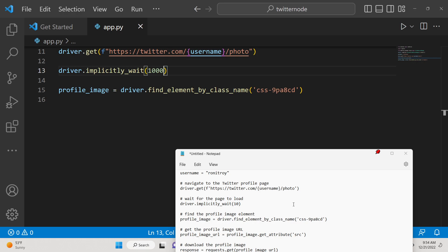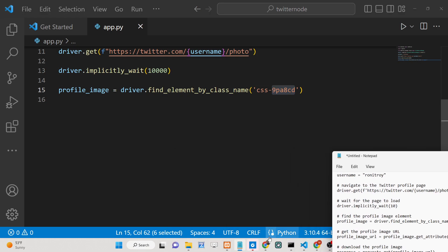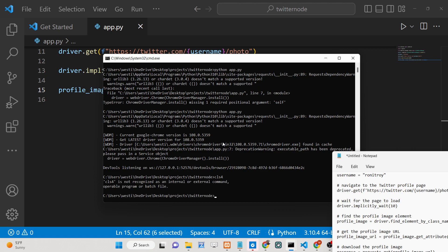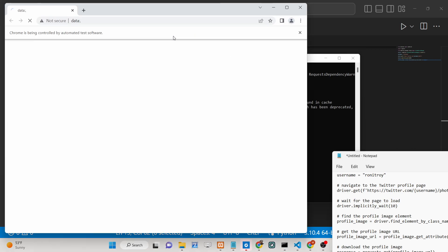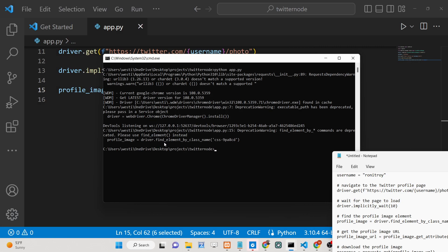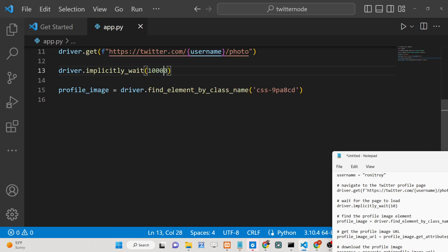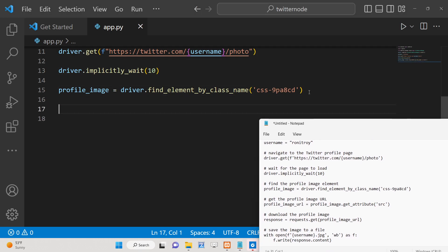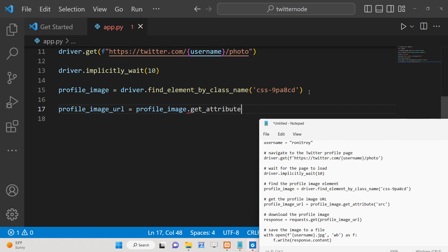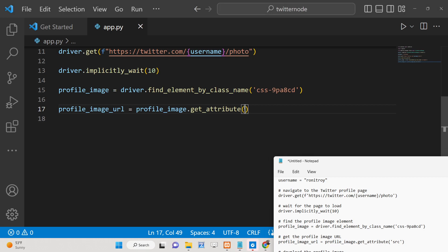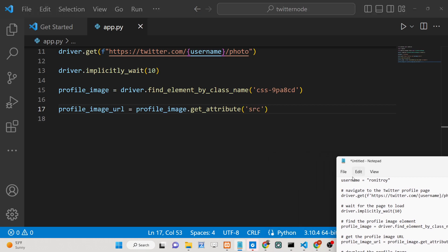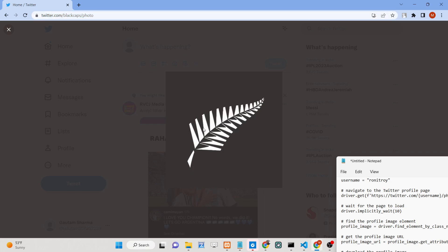The unique class we target on the image element is css-9pa8cd. After locating the element, get the profile image URL using profile_image.get_attribute() to retrieve the source attribute of the image tag. If you inspect the element in the browser, you can see the image tag with the class css-9pa8cd that we are targeting using Selenium.